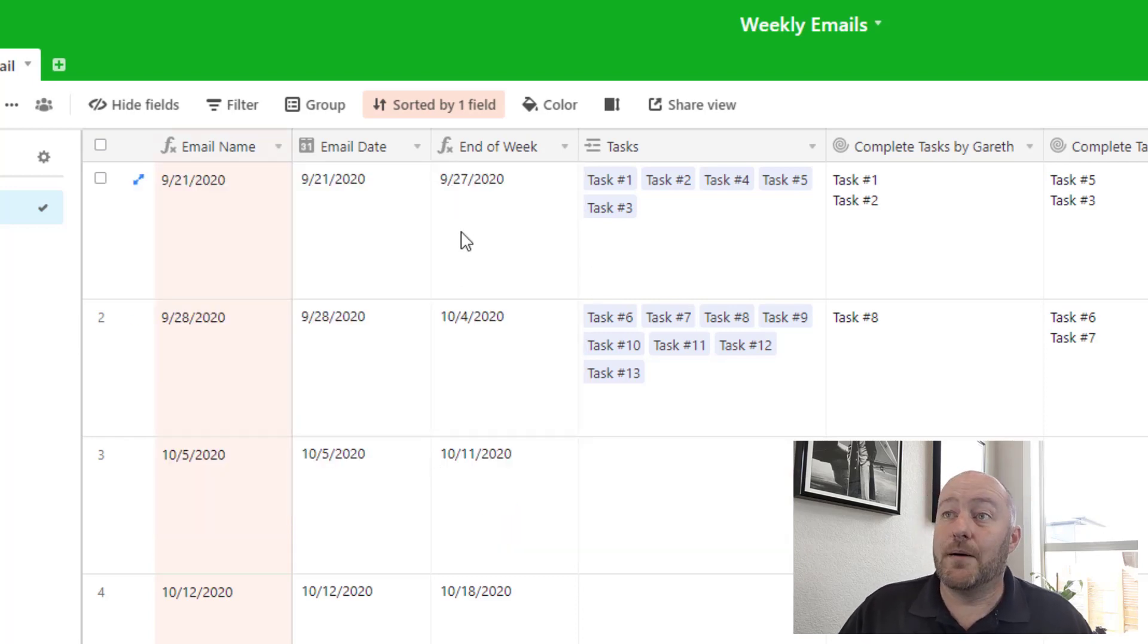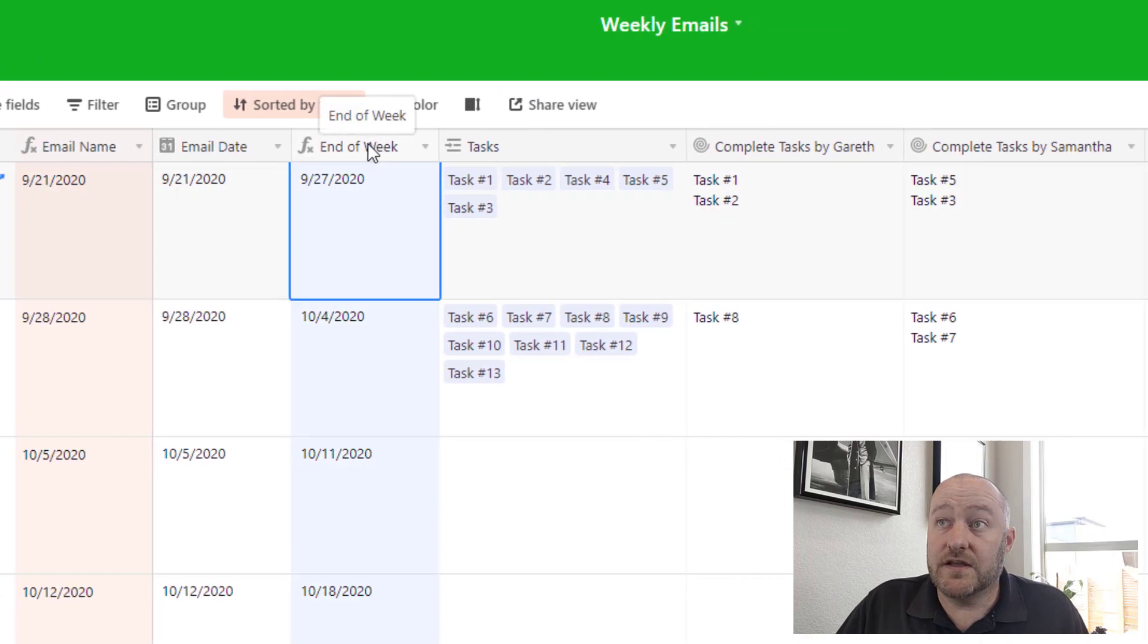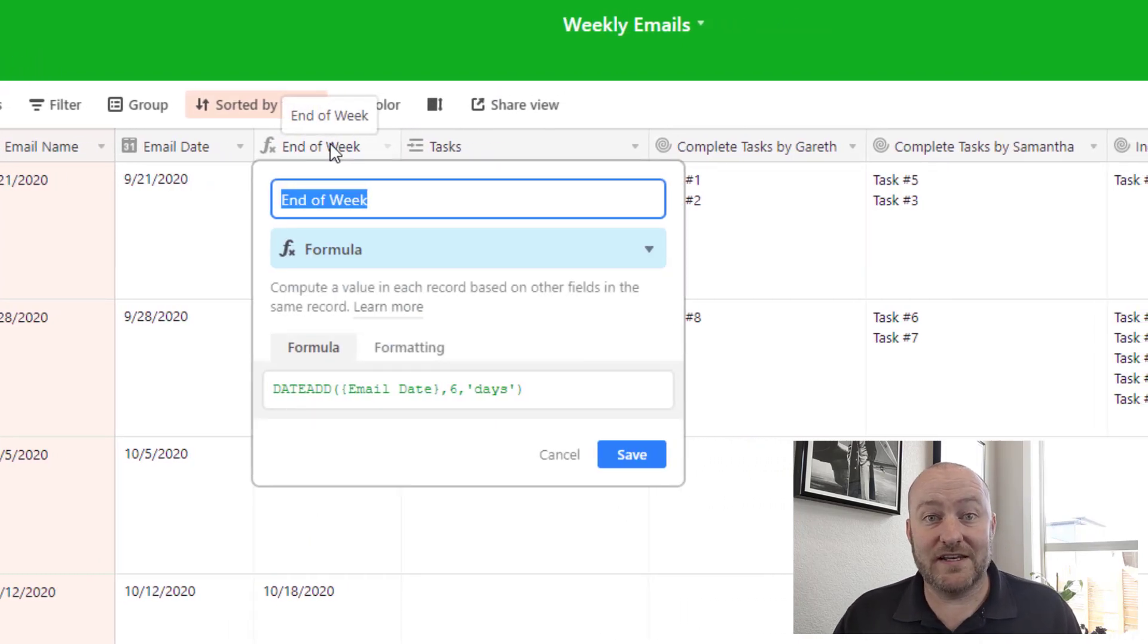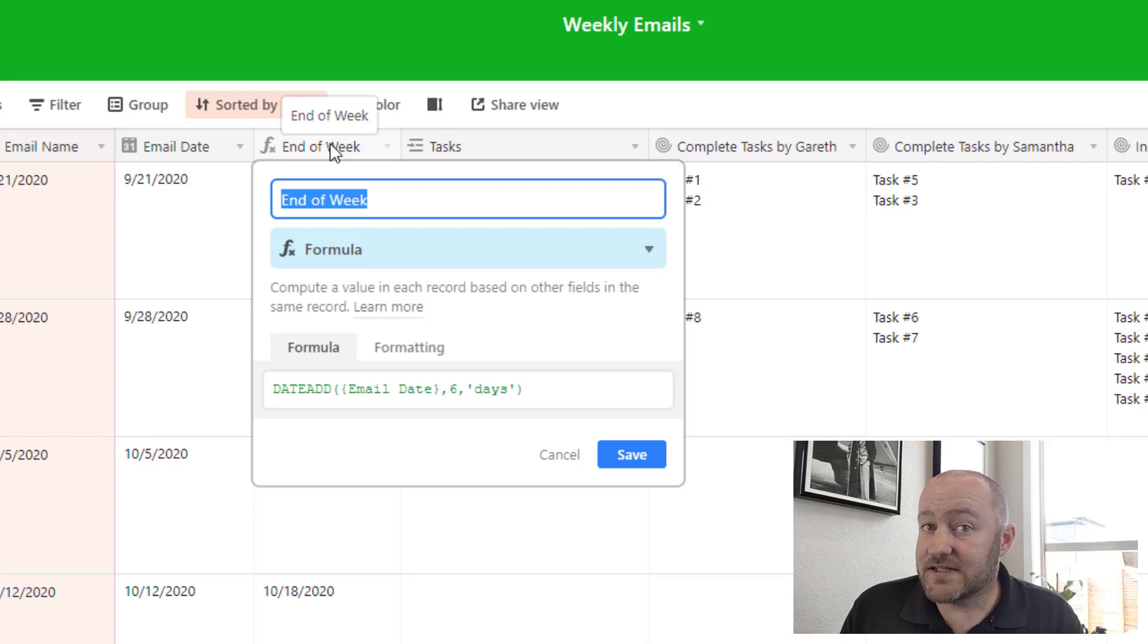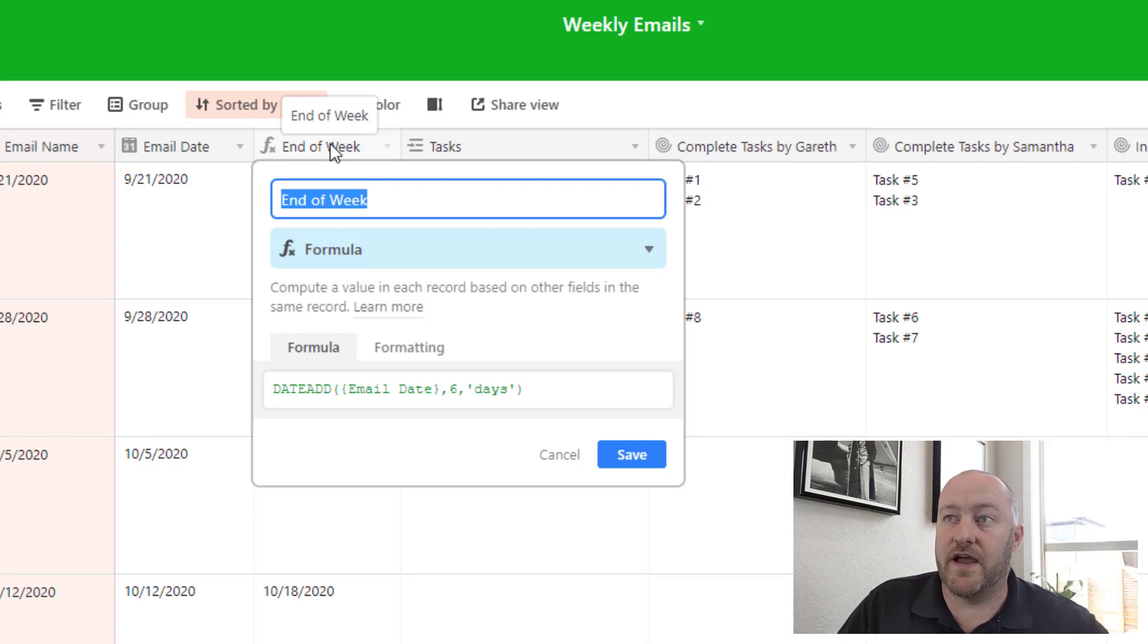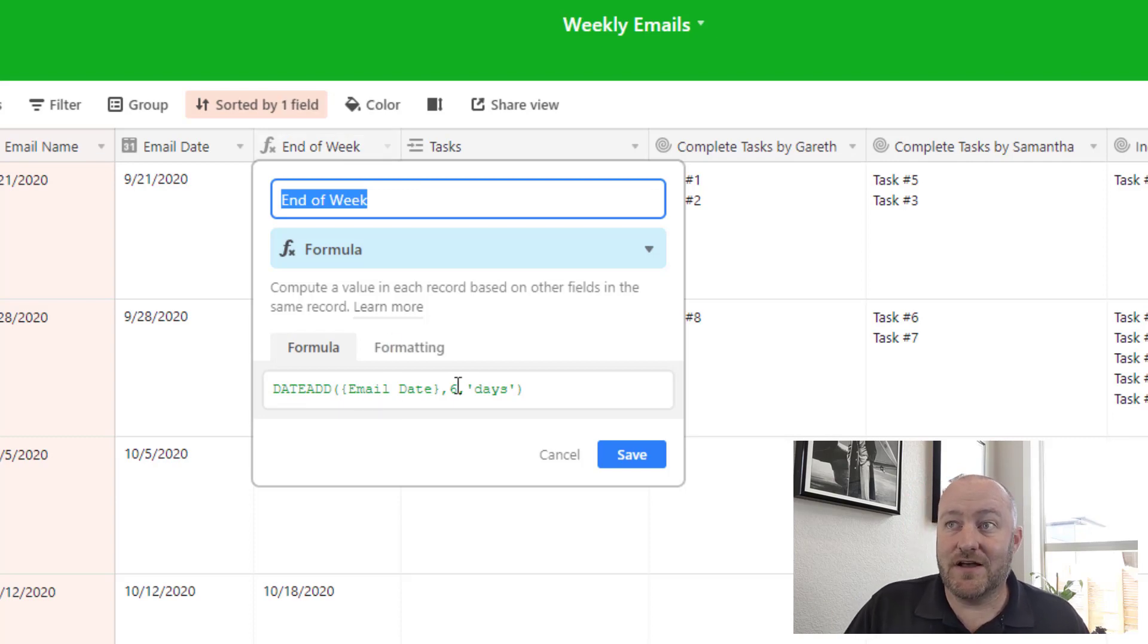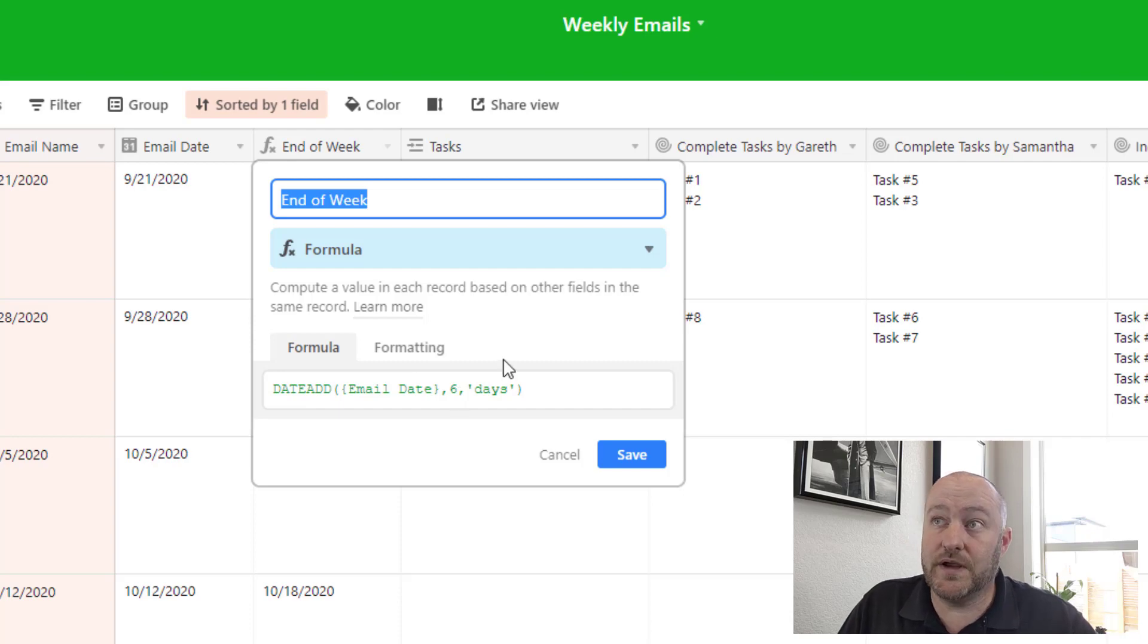Now I'm also able to calculate the end of the week. This is important because this is when I want to send this email, right? So when it's the end of the week, I want to know which of my tasks got done, who did them, who didn't do them, what's going on there. So we're able to just do a little date calculation here, take that email date, add six days to it. Obviously that's the end of the week.